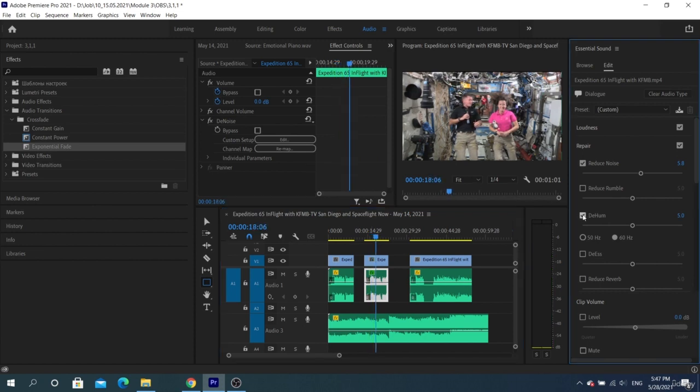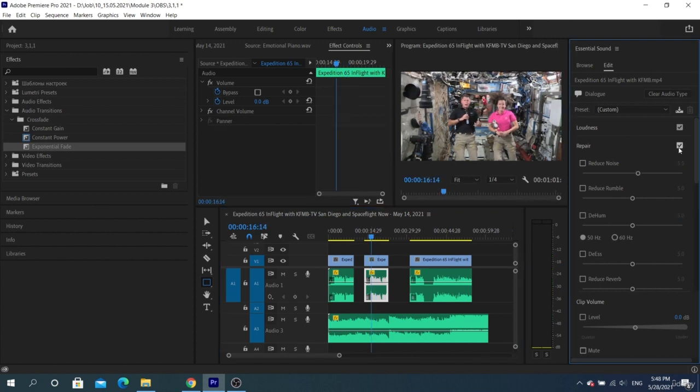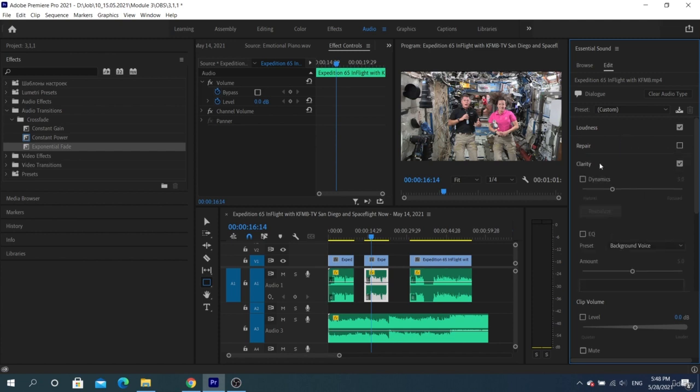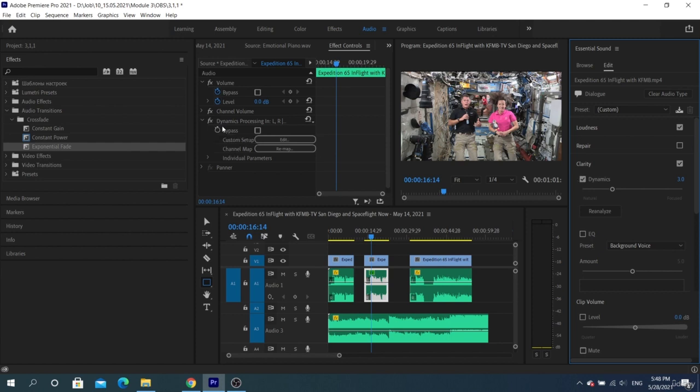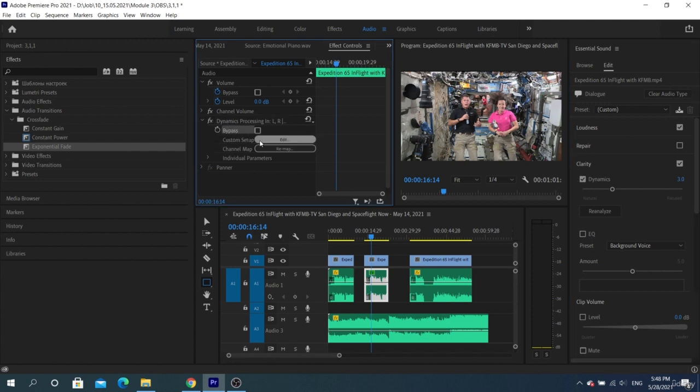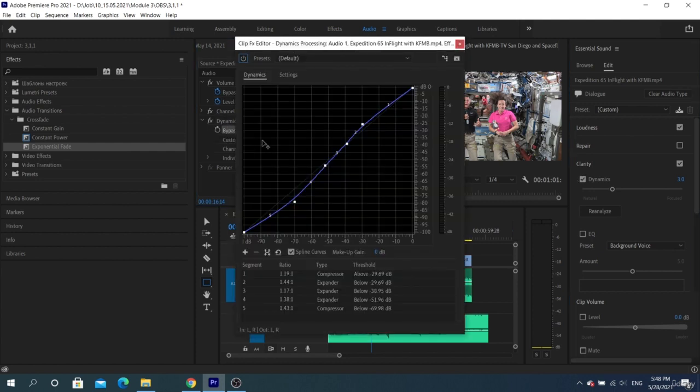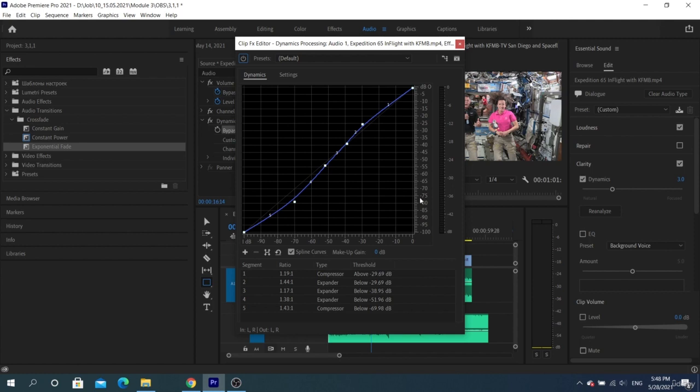The next function is Clarity. Here we can apply the Dynamics effect. As has been seen, our audio ruler is from 0 to minus 96. If we have some low noise, for example at minus 60, we can remove it by adjusting the slider and changing the curve in the effect controls.